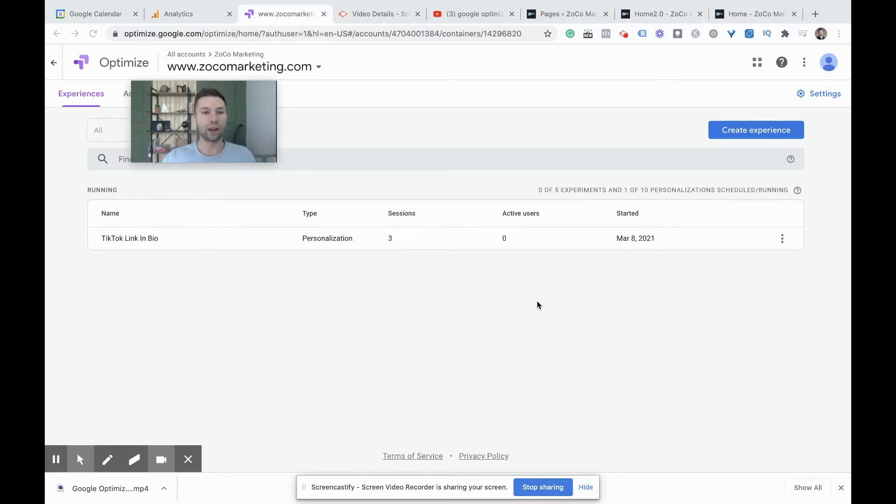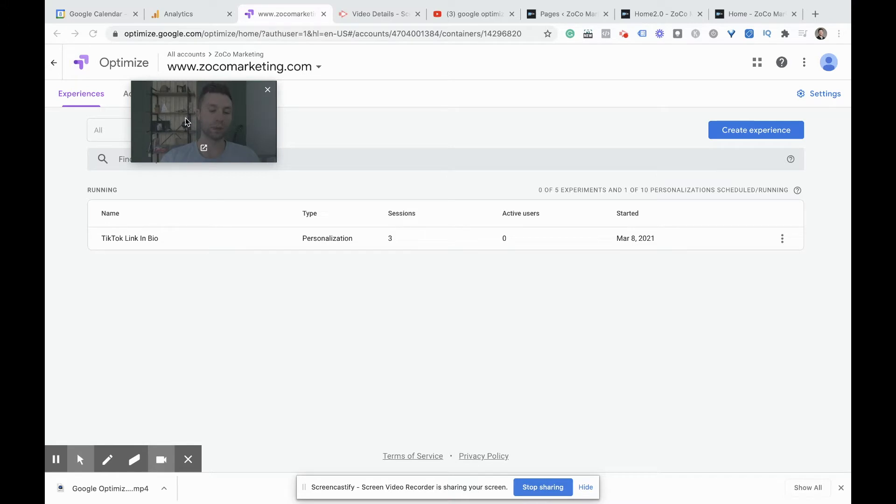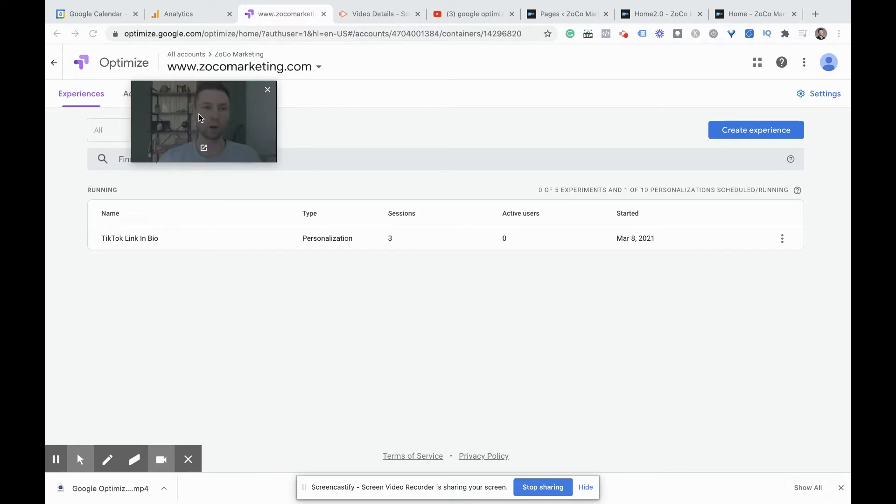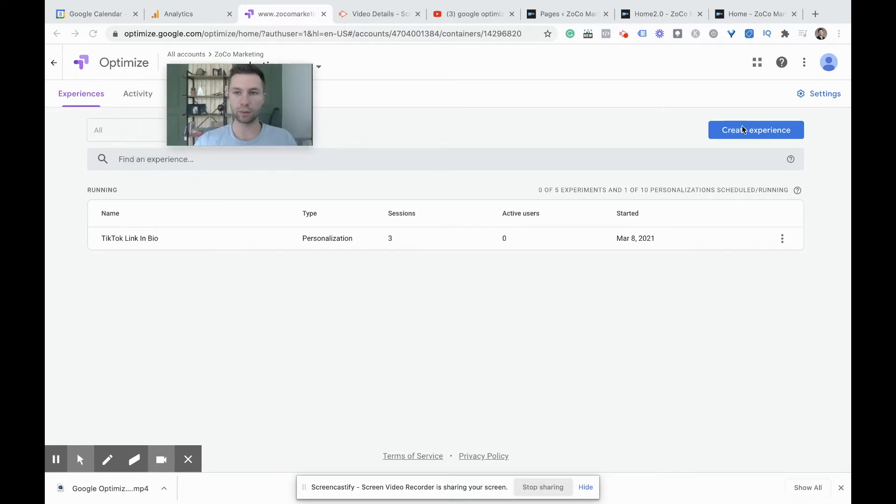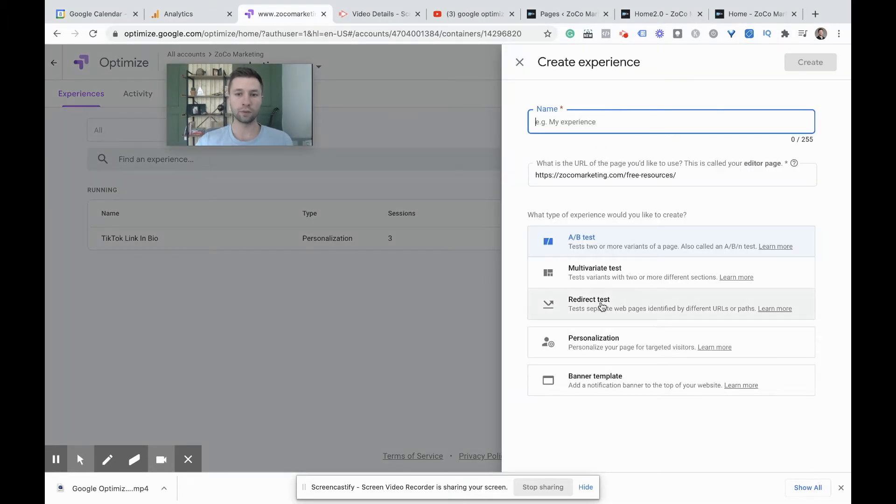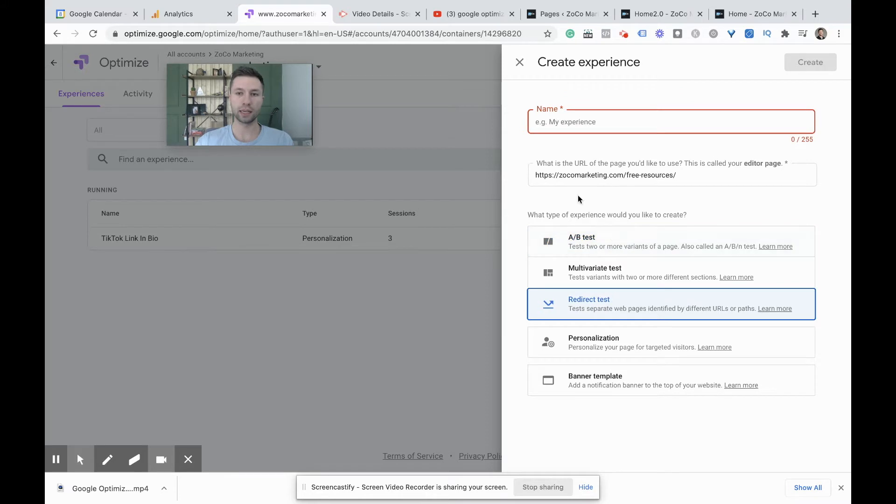Now without further ado, let's dive into why you are actually here and that's to learn about how to set up a Google Optimize redirect test. Now out of all of the tests, as far as setting it up in Google Optimize, it's probably the easiest one and I'll explain why. So we're inside of here in Google Optimize, we're going to hit create experience.